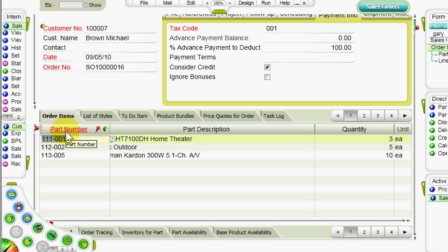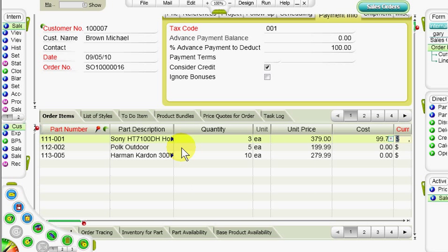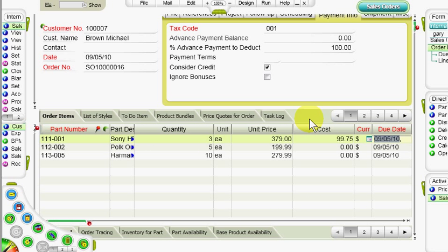For example, the part number, currency, and due date are all mandatory columns.